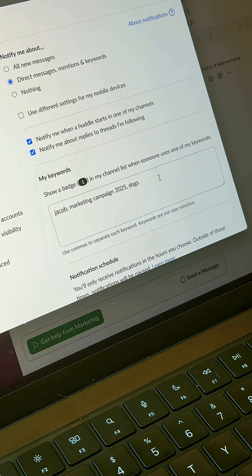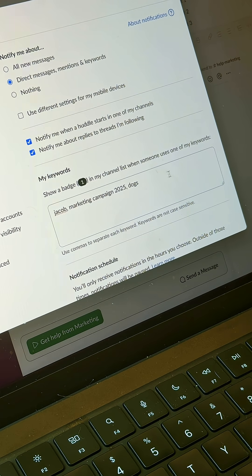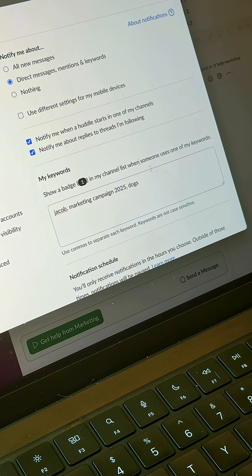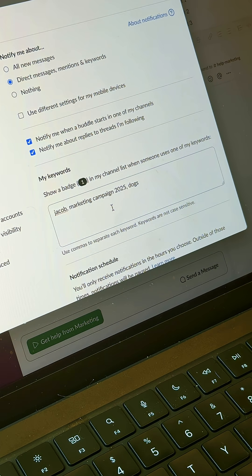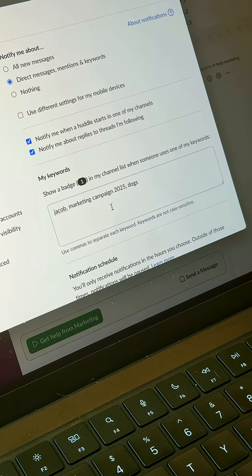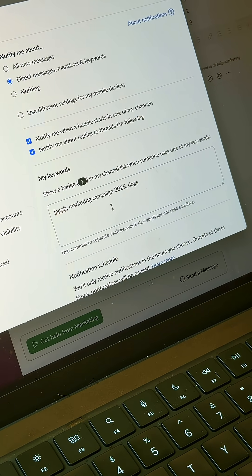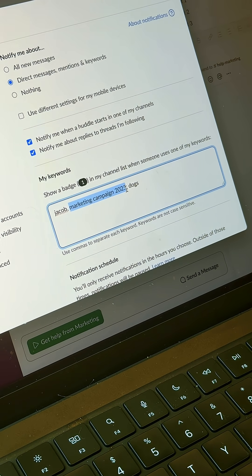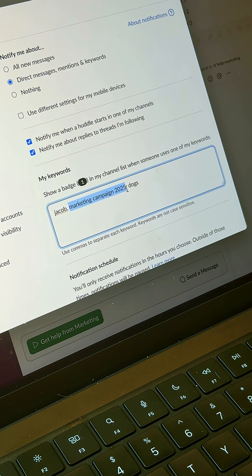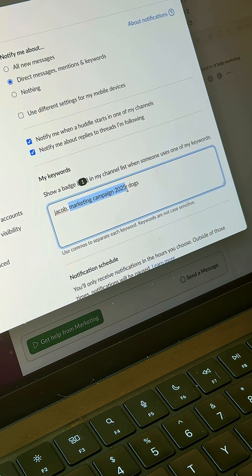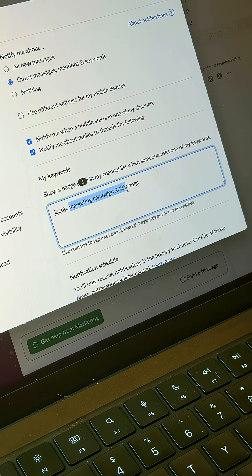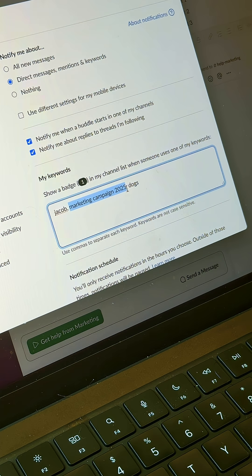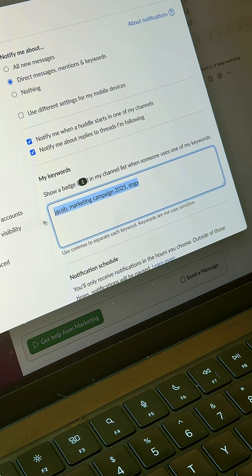I want to call out one part of the notification preferences in Slack, and that is called my keywords. These keywords are when they're used in Slack by anyone, you are notified. So maybe you're working on a specific marketing campaign called marketing campaign 2025, and so when anyone uses that word you will get notified. And this is good because maybe someone didn't tag you, or you want to be kept up-to-date on what's happening on said campaign. And I also have dogs because I want to keep up with the dog photos, and I also have my own name.